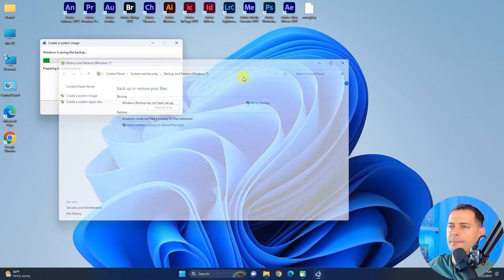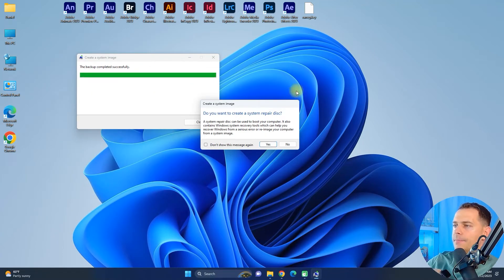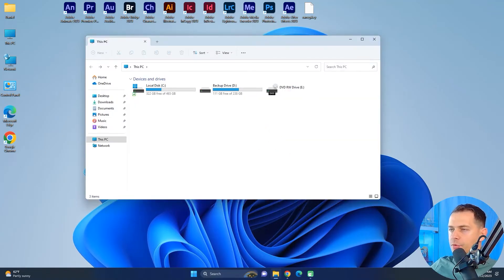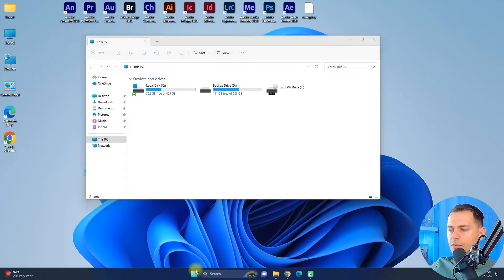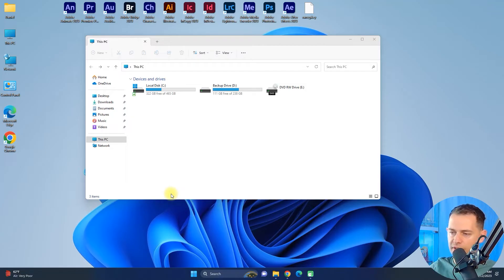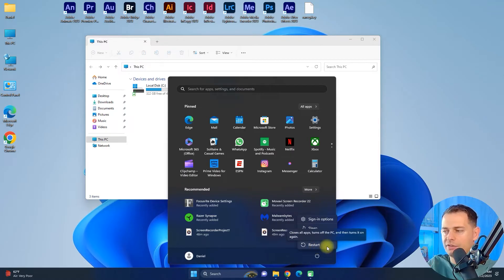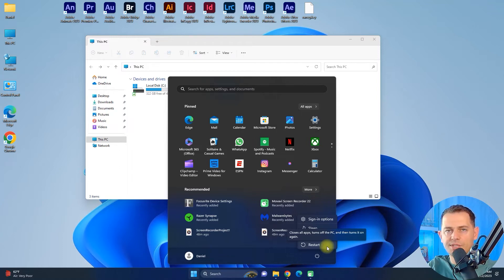Start the backup and Windows 11 will begin backing up everything to your D drive. When asked if you want to create a system repair disk, I'll skip that for now. For the next step, we need to restart the computer in recovery mode. To enter recovery mode, hold the Shift key, go to Start, then Restart. Keep holding Shift while clicking Restart and the computer will restart into recovery mode.